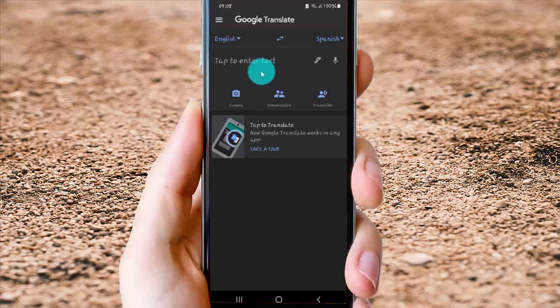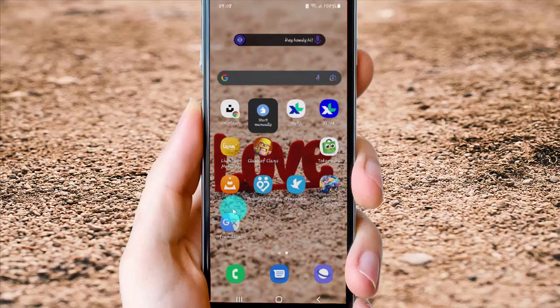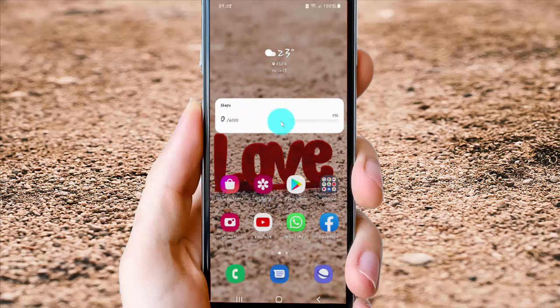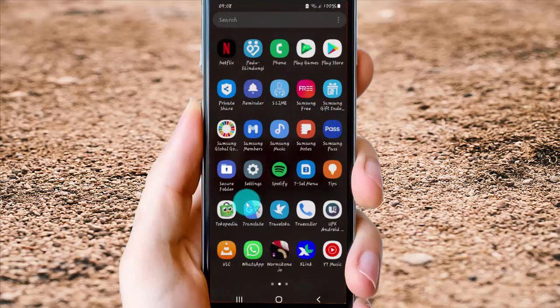Now, Google Translate is installed. To open, you can find Google Translate in Home screen or if you cannot find, you can open App drawer, swipe App drawer and then select Google Translate.